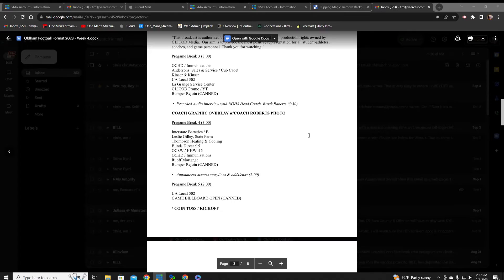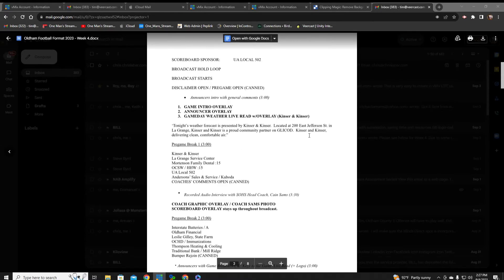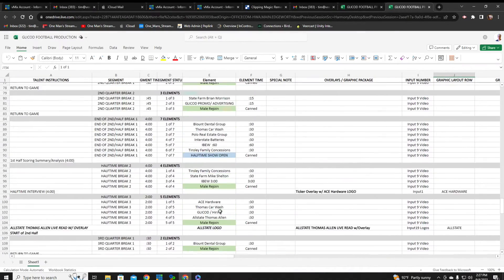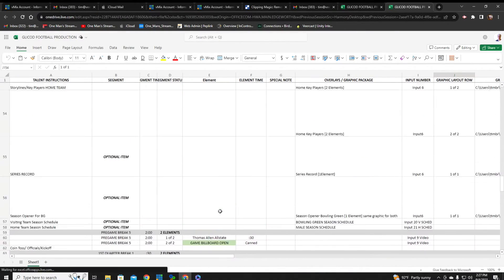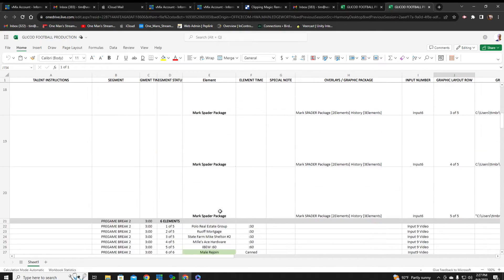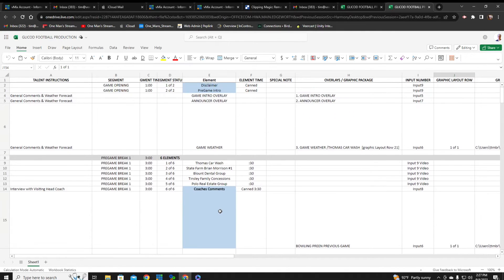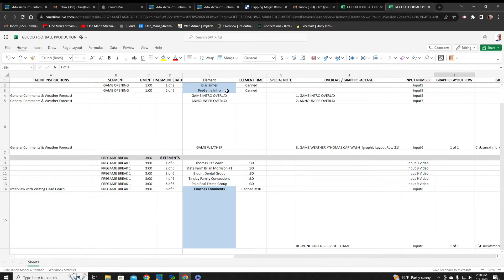This is the Excel spreadsheet I made. All I did is I took the different segments — this one right here says 'game opening.' And within this segment, we have a disclaimer, and then also attached with this is the pregame intro.